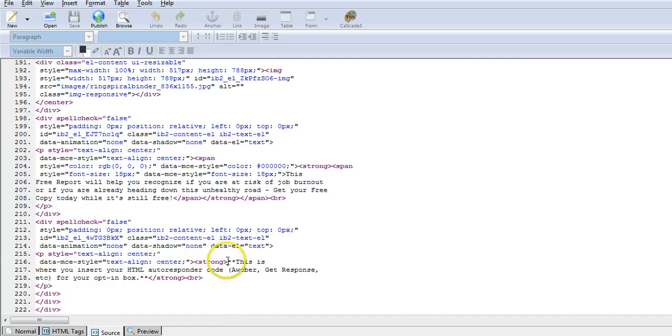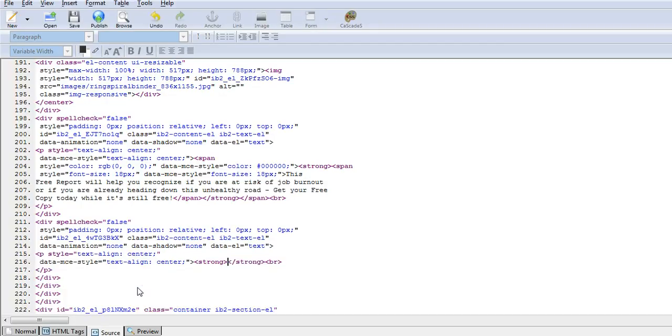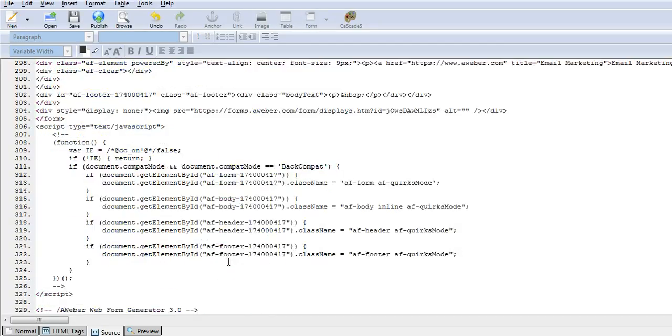Here it is. What you'd want to do is delete all of this and put in your code. Paste it in there, and there you go.